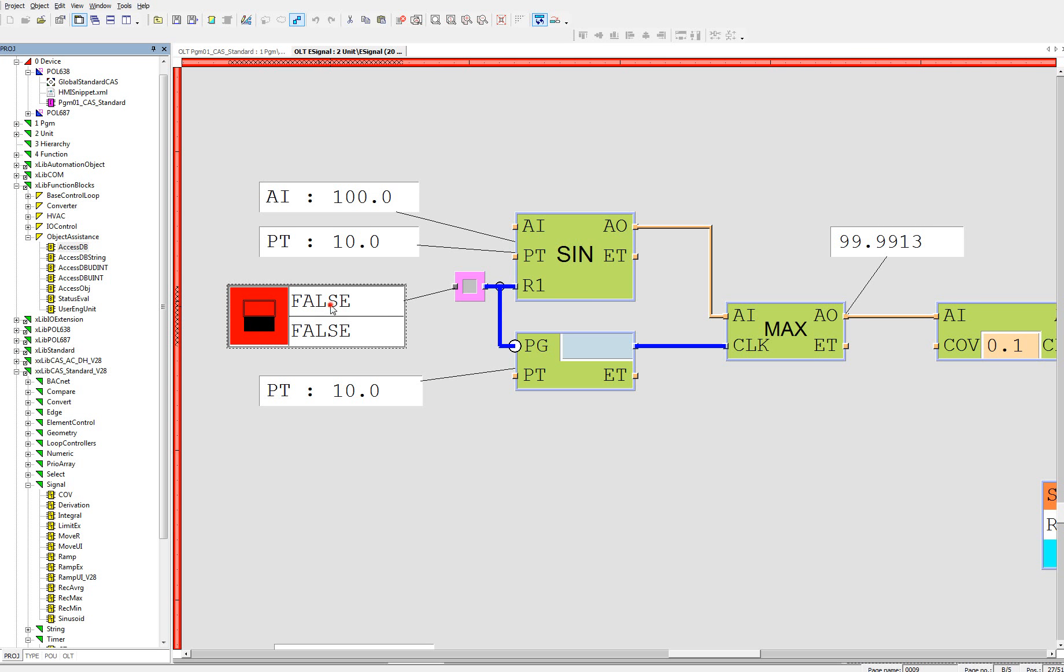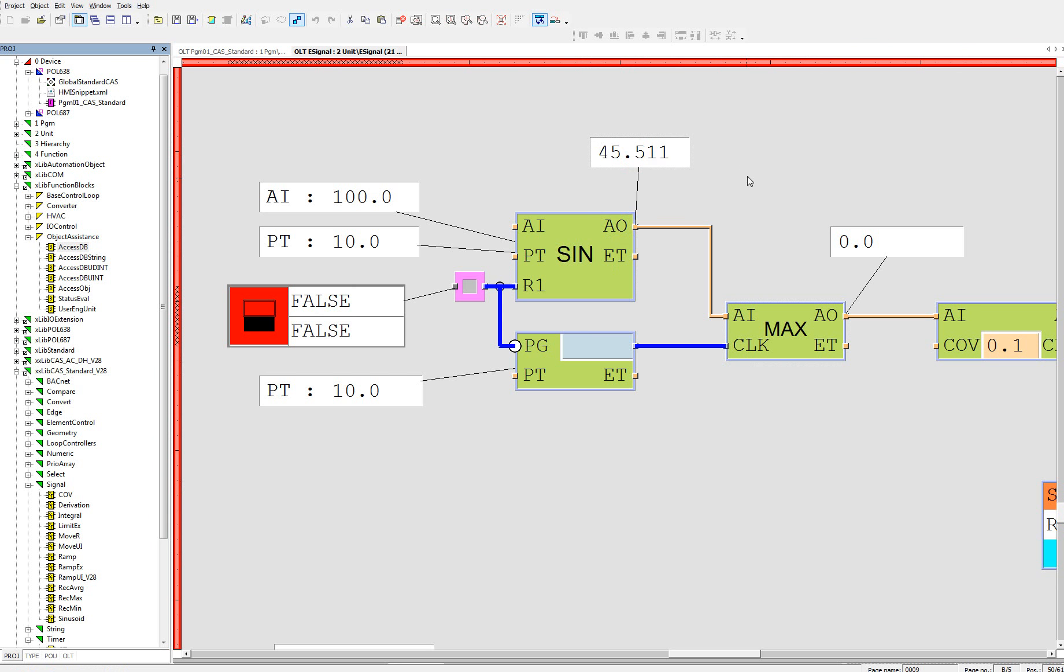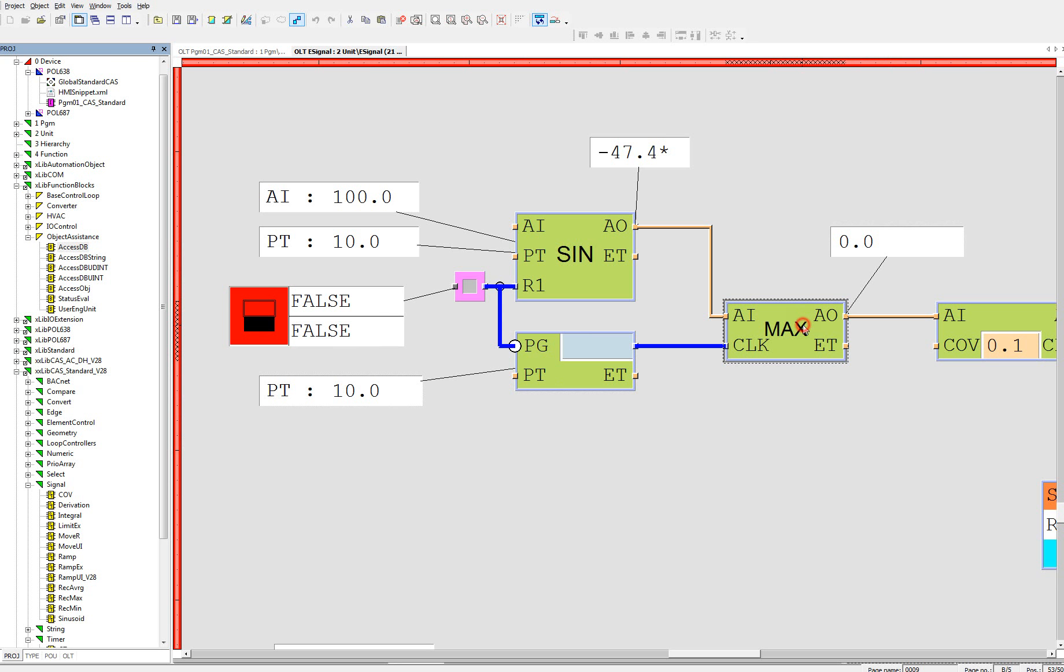Right now we will reset it and back. Let's check the sinusoid function. Every 10 seconds we should have maximum on the output of this record maximum block. During that time it's 9.99, so almost 100.